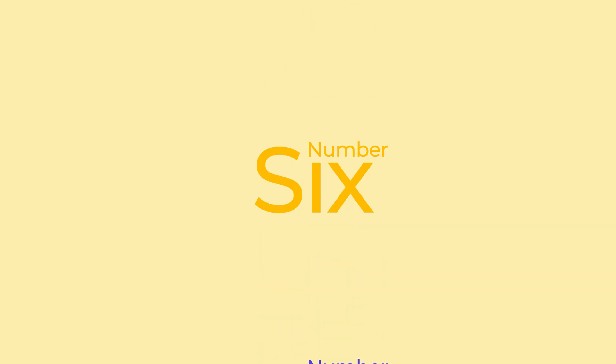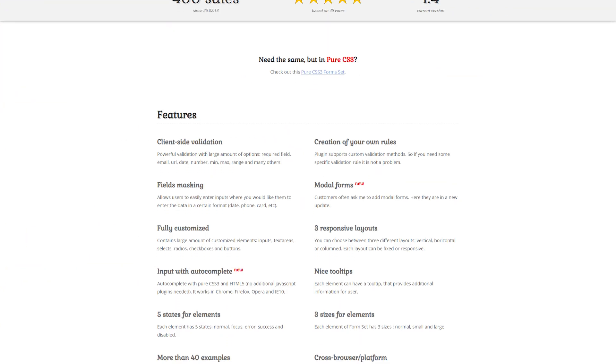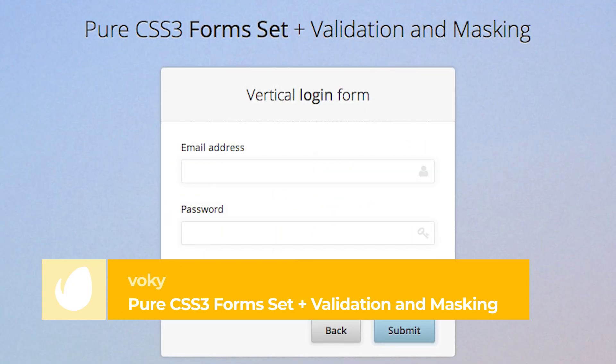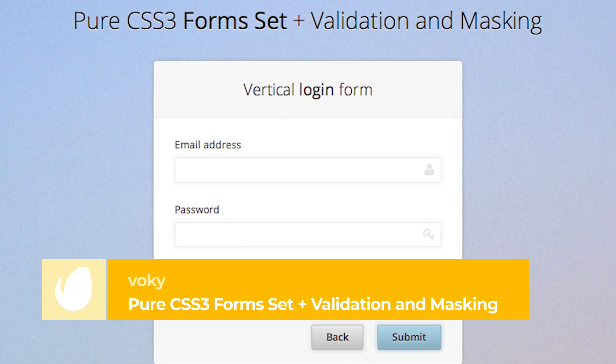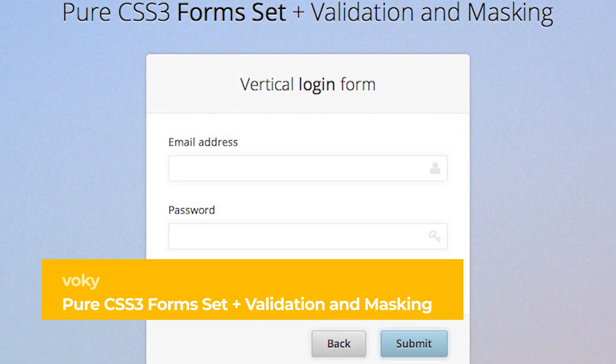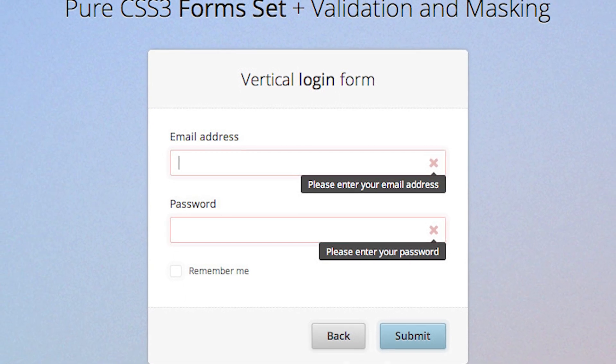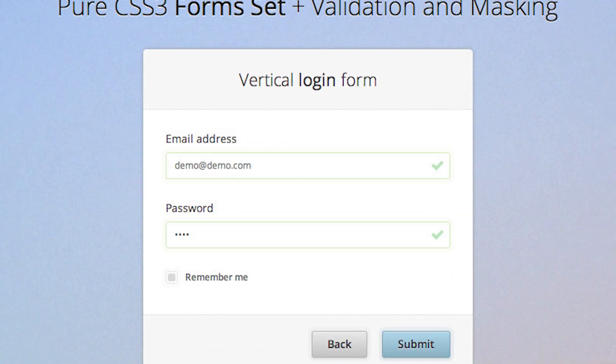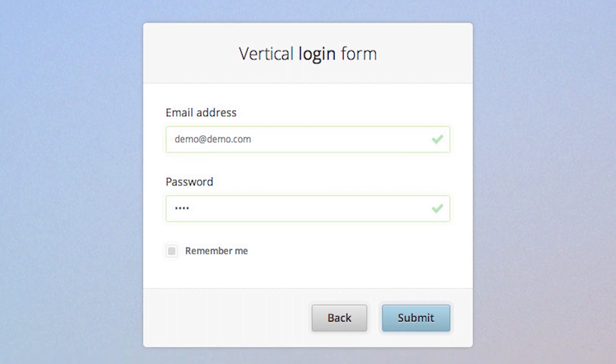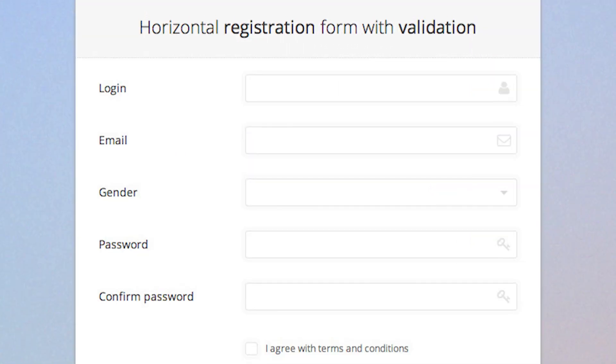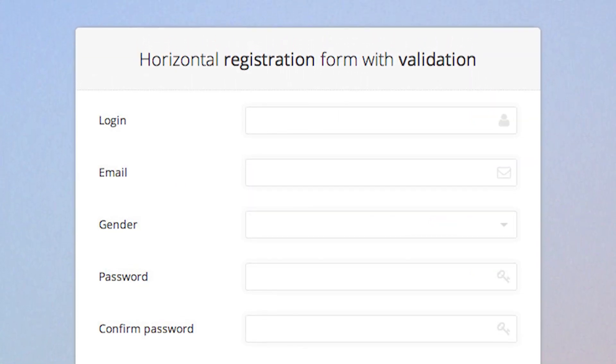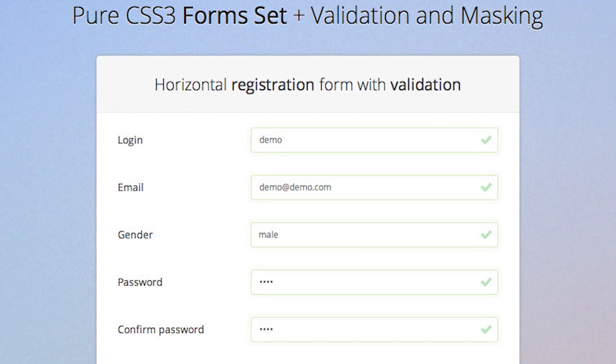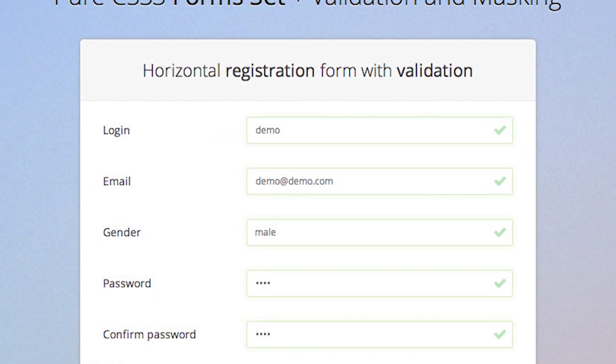Number 6: Pure CSS3 Form Set and Validation and Masking by Vocky. The number 6 spot on our list allows you to create forms of any complexity and various purposes like login, registration, contacts, search, or checkout. This kit features client-side form validation, inputs masking for creating user-friendly forms, responsive layouts, and 19 different colors to customize your design.